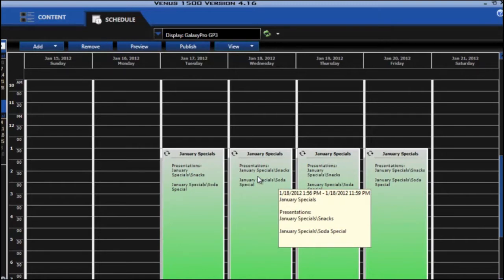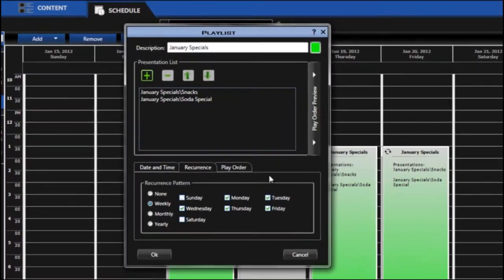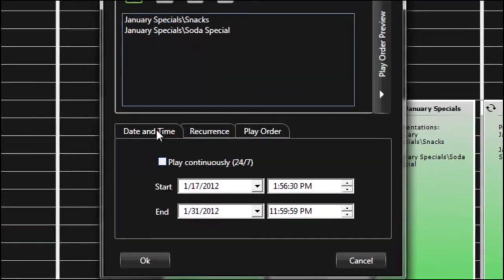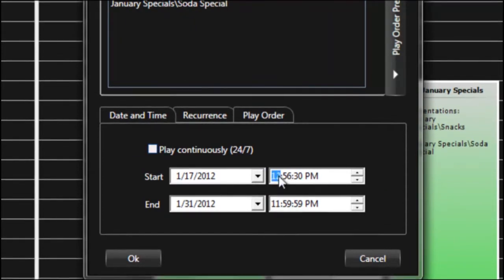So to edit that I can simply double click on the presentation. That brings the playlist creation box open again. I'll click on the date and time folder, and you can see that I need to adjust this to the beginning of the day.